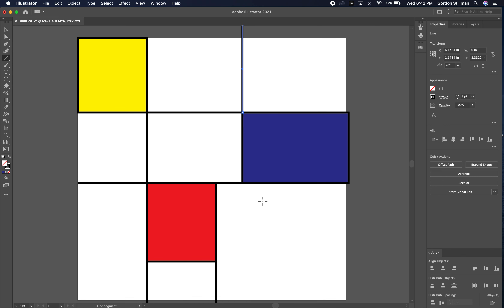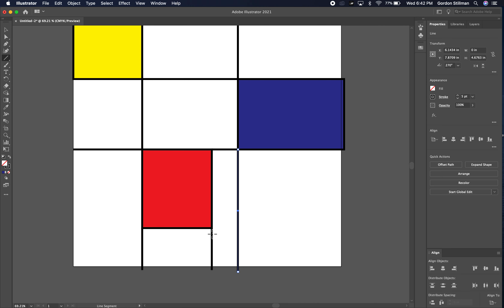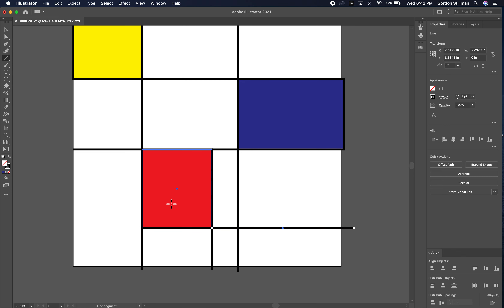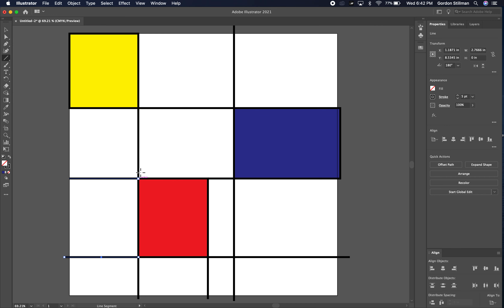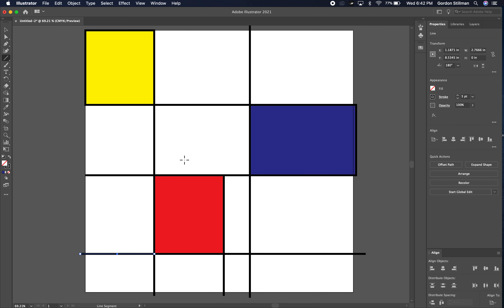I'm just going to keep on building rectangles and lines until I'm happy with my composition. I'm going to get something like this, and once I have that, I can go ahead and save it.